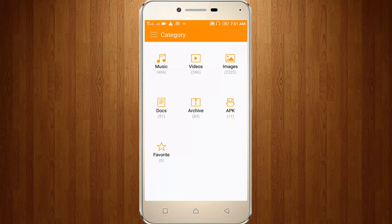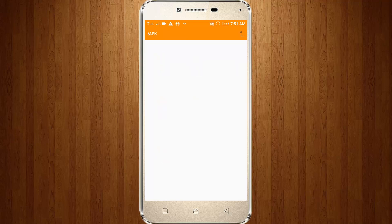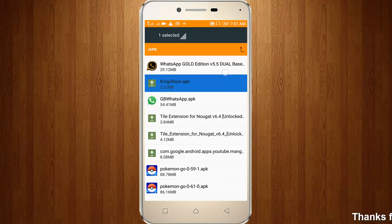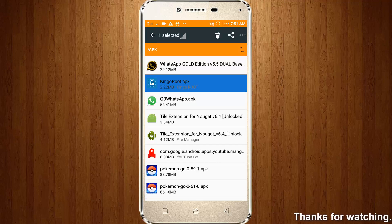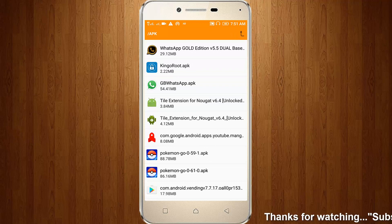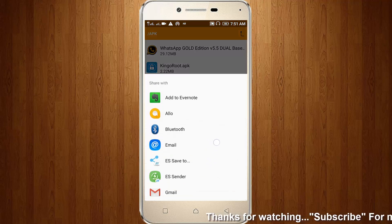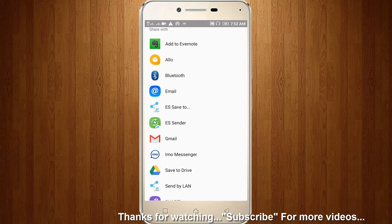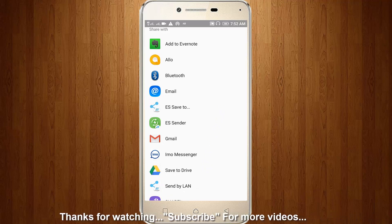Welcome friends, this is our channel Thetabux and this video is about how to send APK files through WhatsApp. So now I try to send this one APK file. I select this APK file then click the send option, and here you can see WhatsApp is not present. So how to send this APK file?